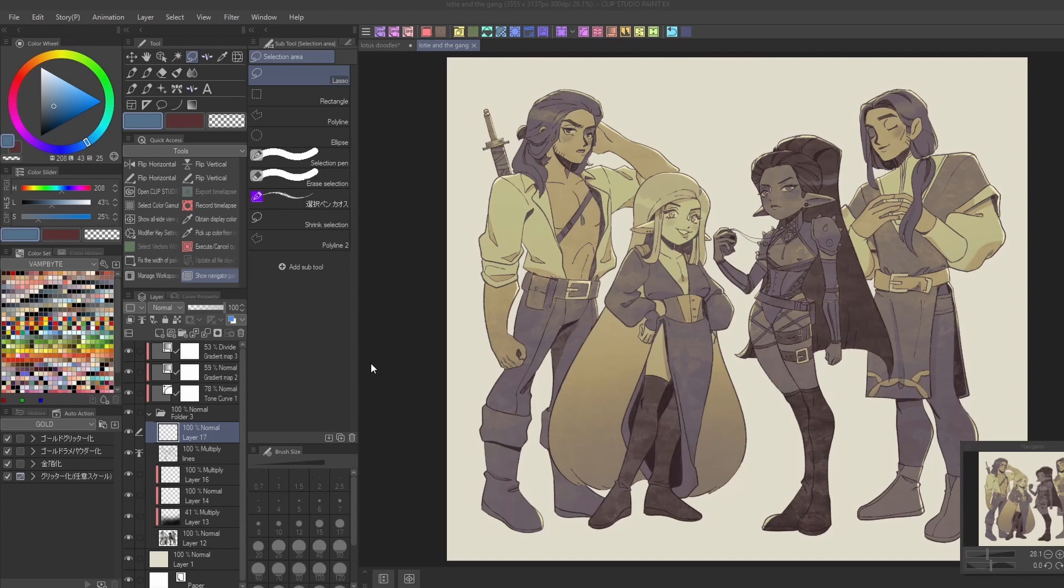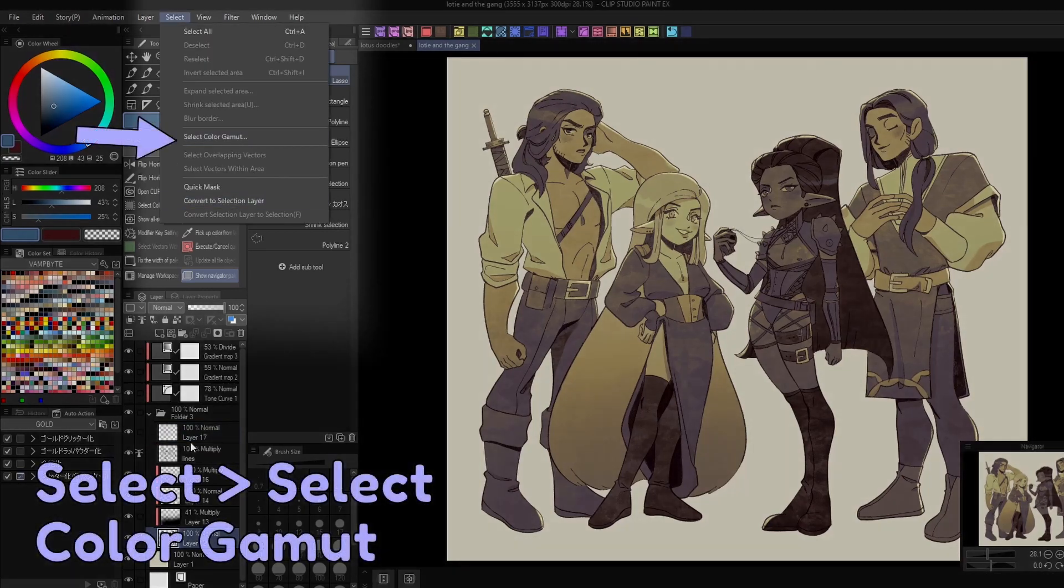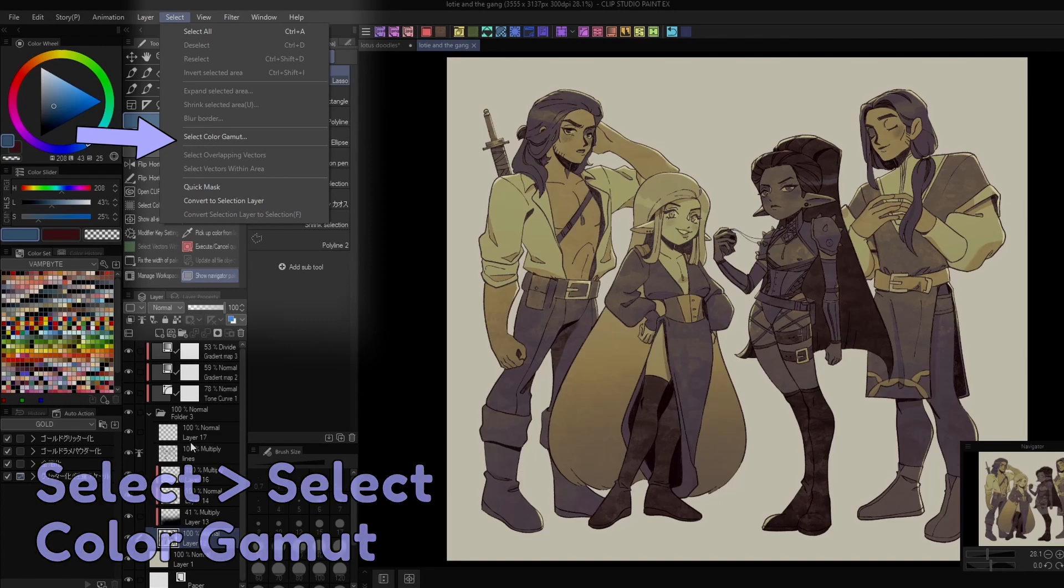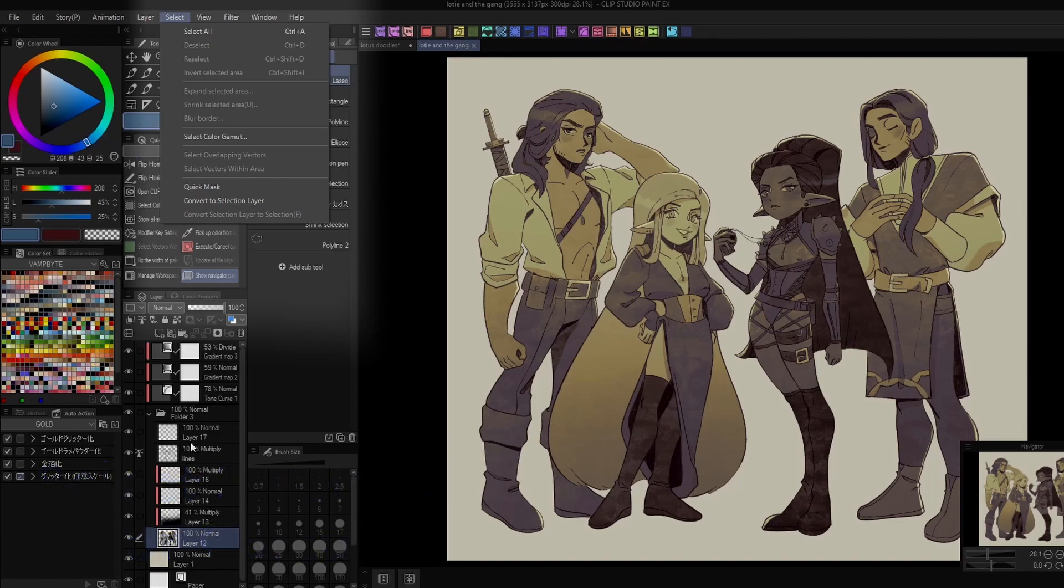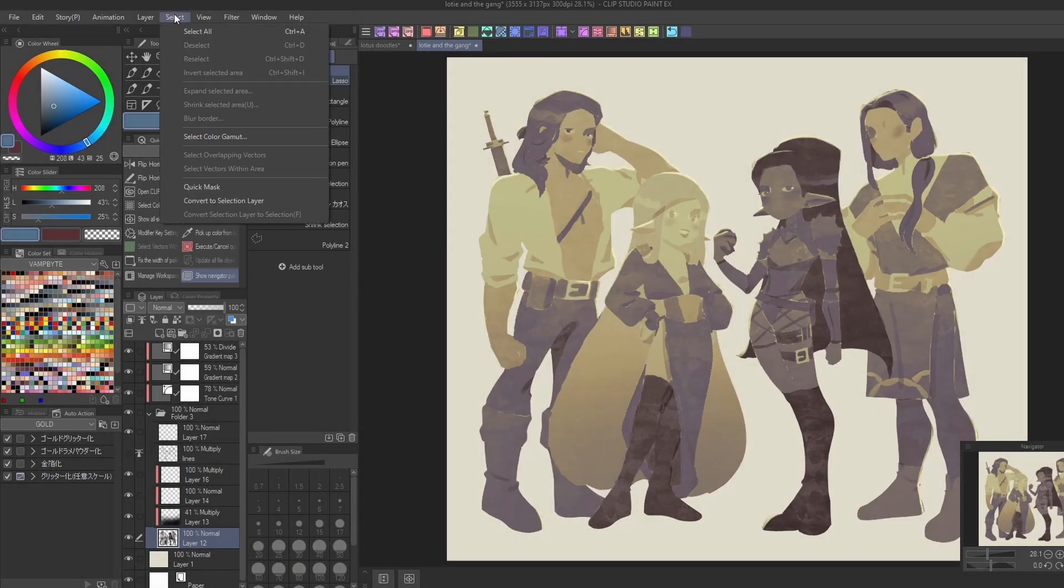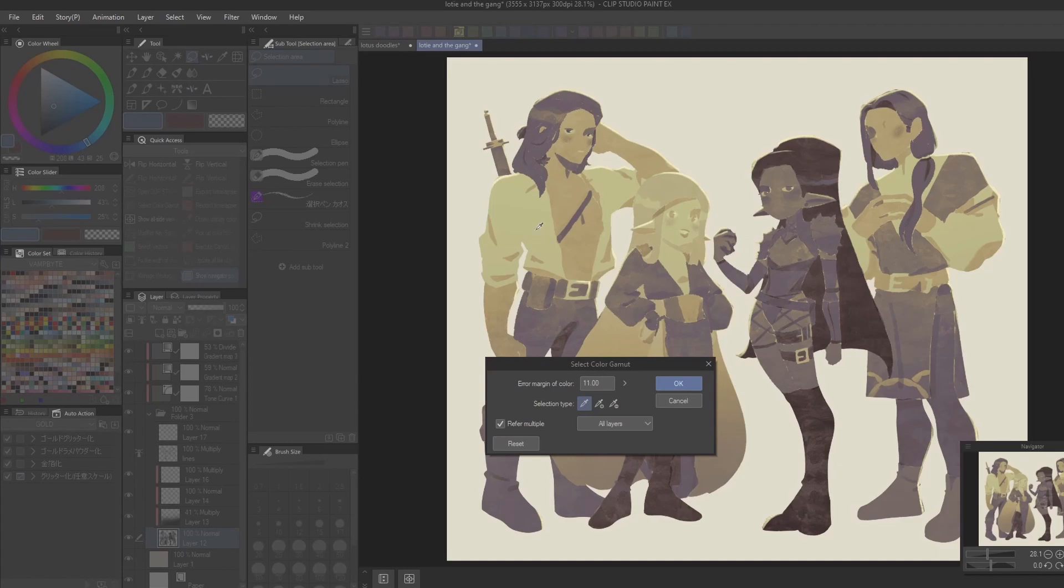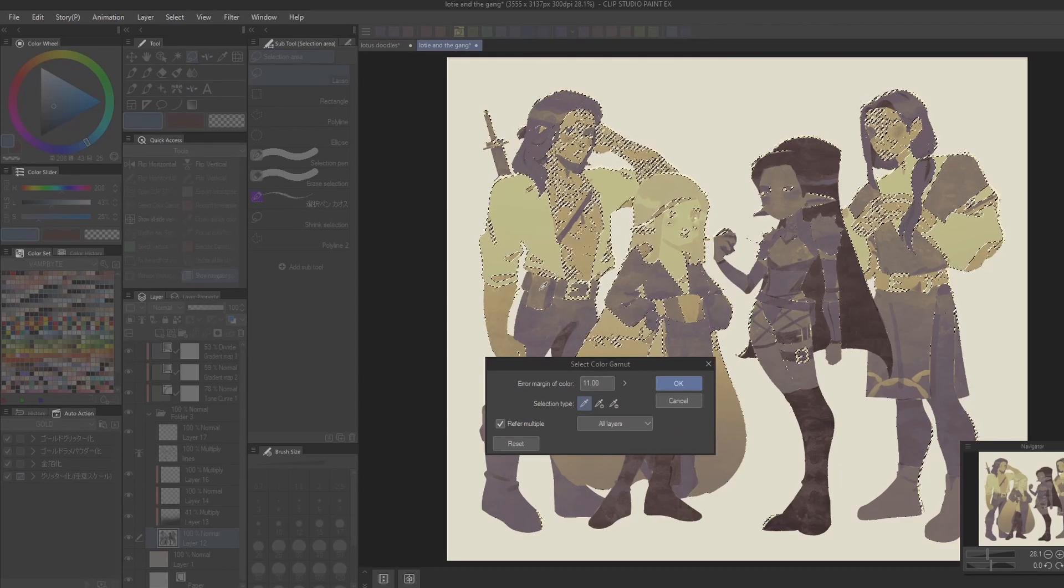But did you know there's other useful selection tools under the select menu? First up is the select color gamut tool. By selecting this tool, you can pick any color from your canvas and it'll select every area where it shows up.